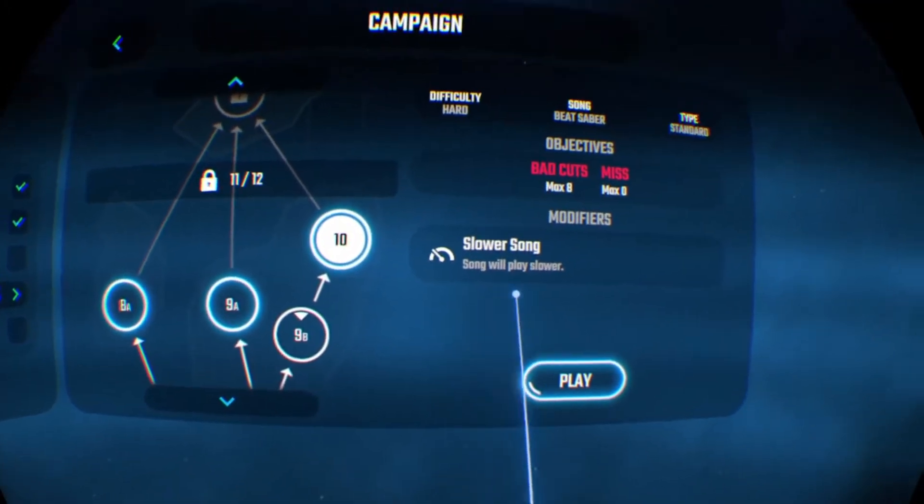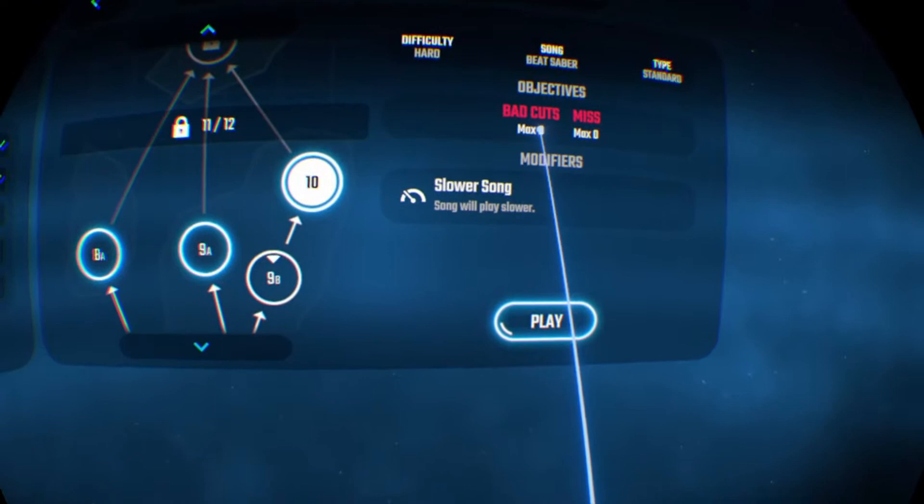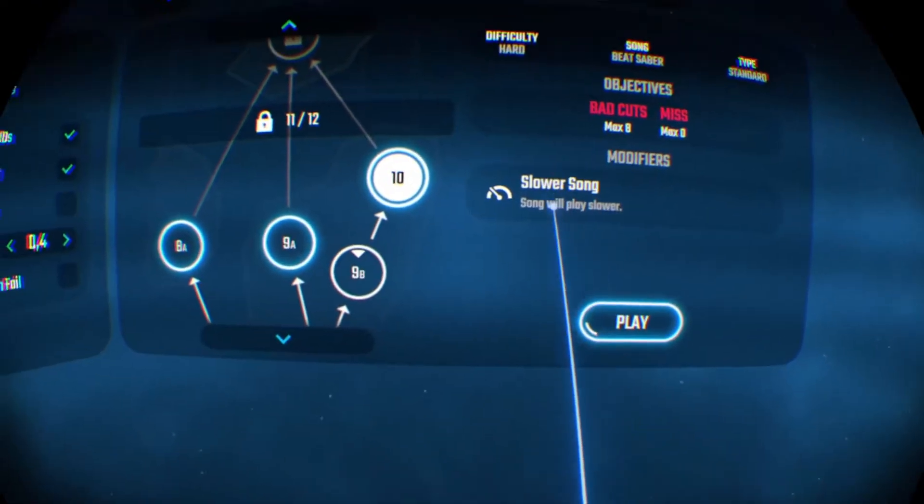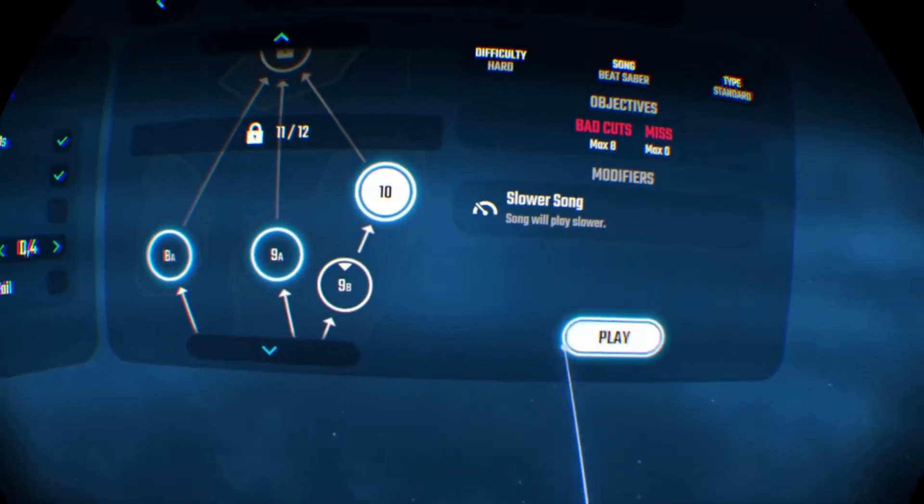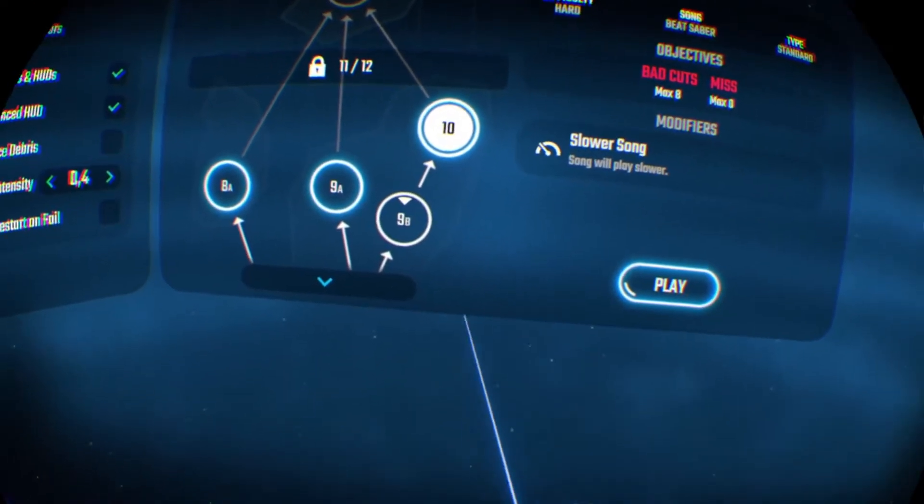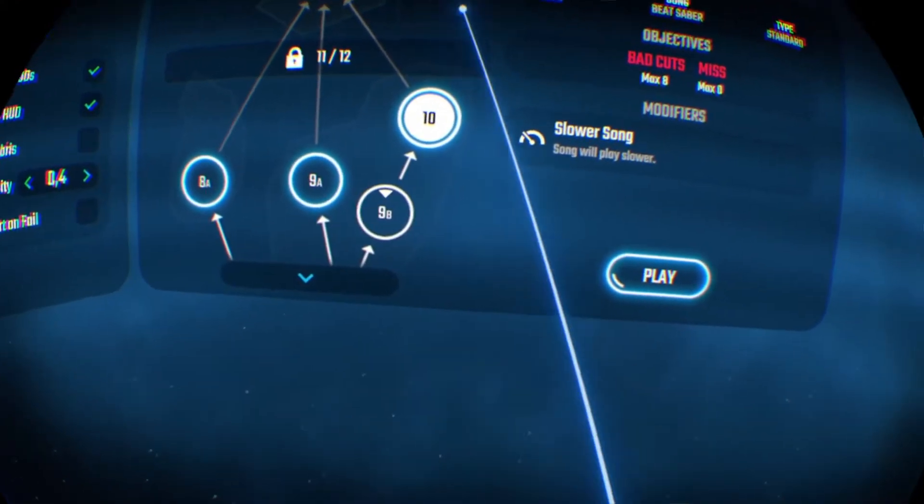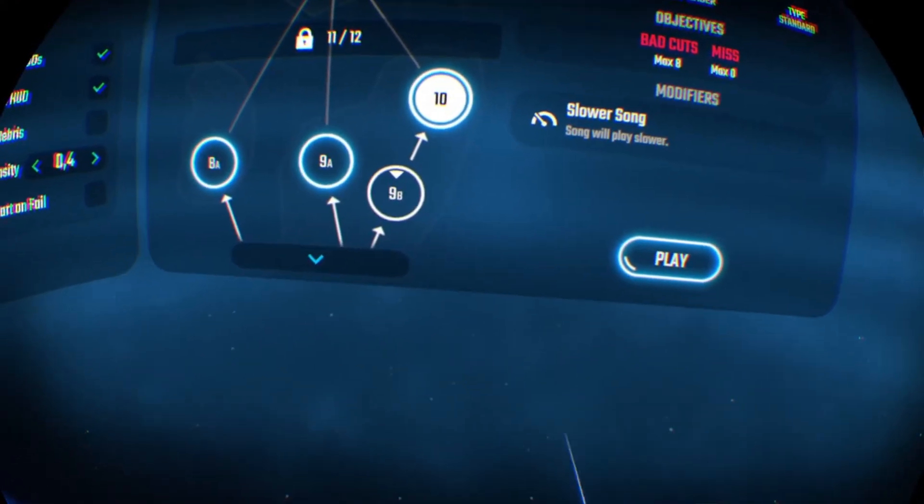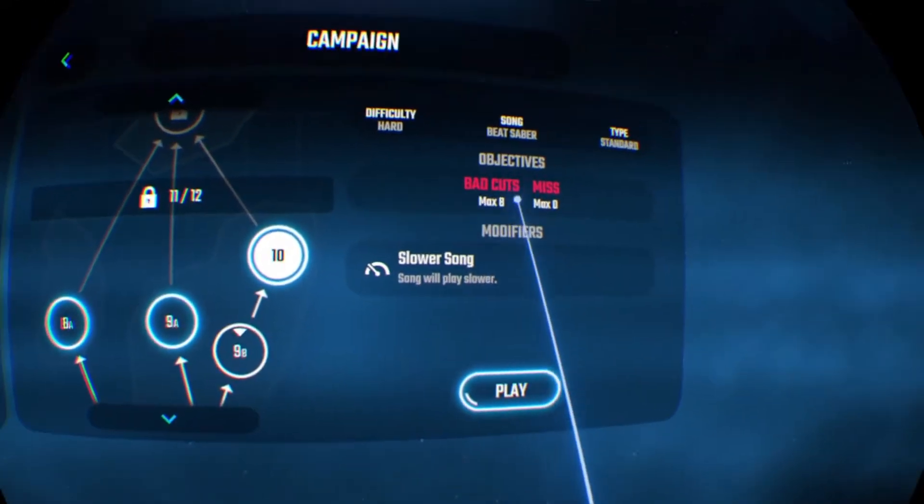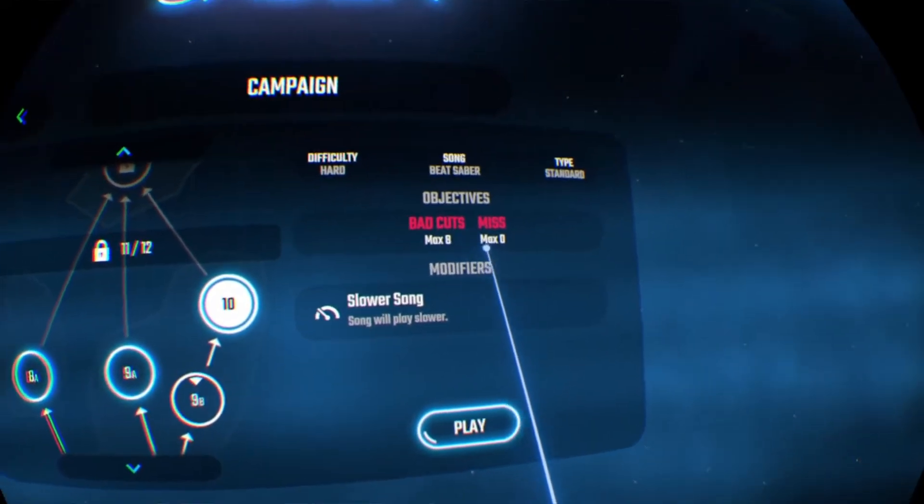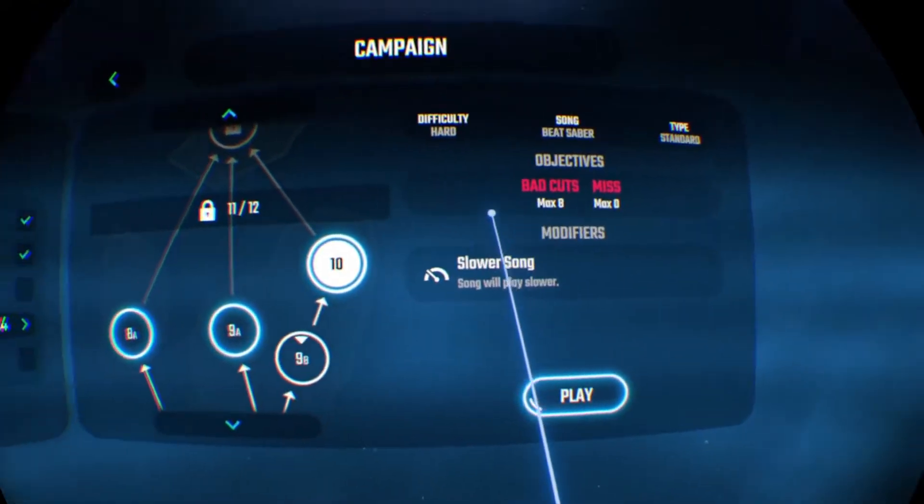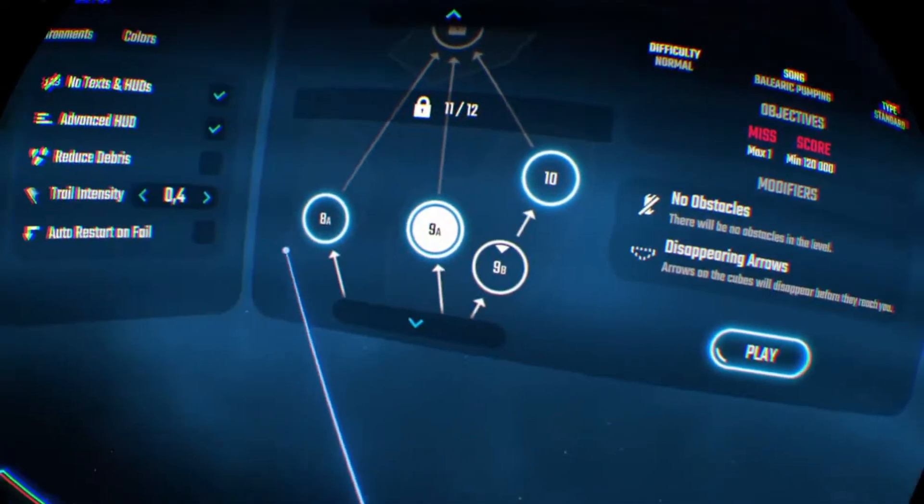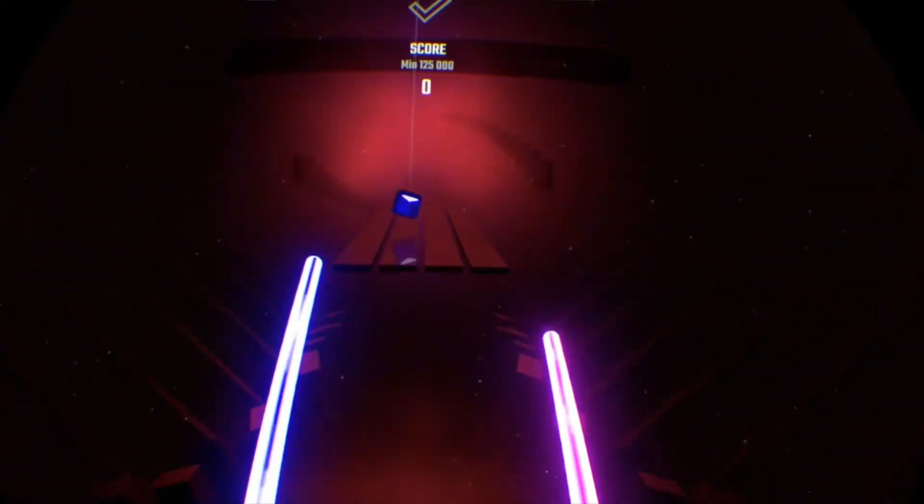Hello, today I will be doing this song. It's a zero miss challenge - I cannot miss anything.